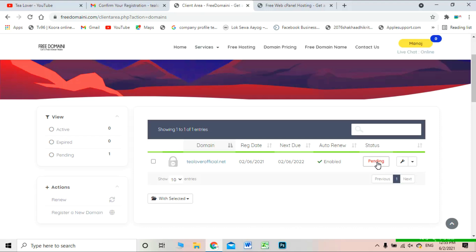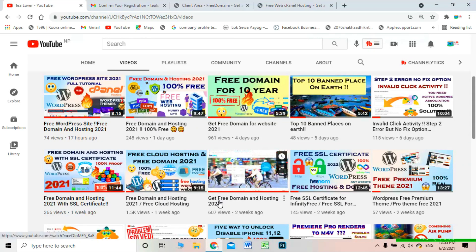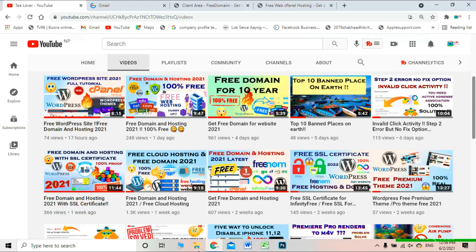Thanks for watching — wait for the approval to get your domain. If you are new to this channel, please subscribe. You can find many free domain, free hosting, and SSL videos on my channel. I also have tutorials for making a WordPress website and videos providing free premium WordPress themes. Thanks for watching and for your support.